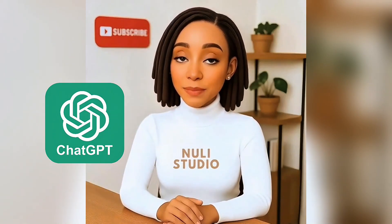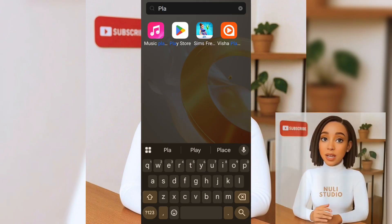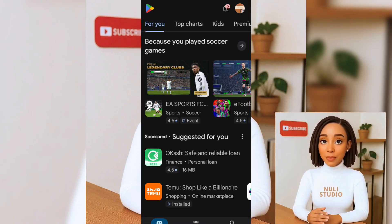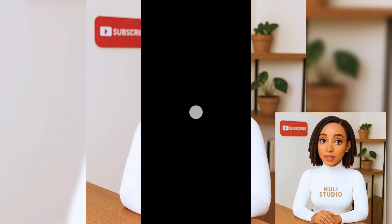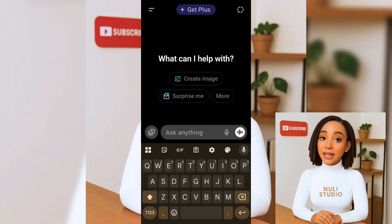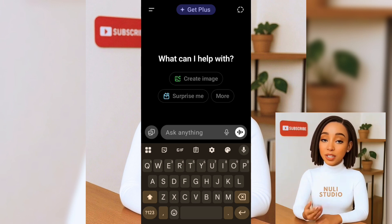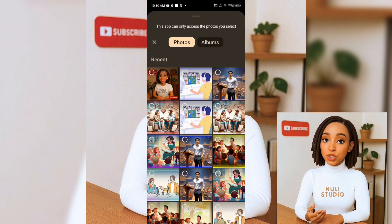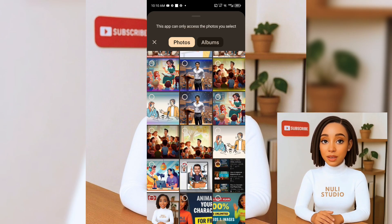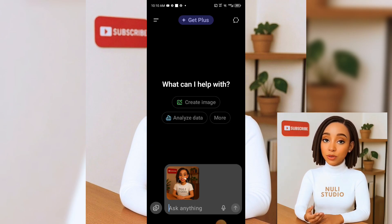The very first step to animating your character for free is creating your avatar. For this tutorial, we'll be using ChatGPT. If you don't already have ChatGPT on your phone, no worries — just grab it from the Play Store or App Store. Once it's installed, go ahead and open it up. Now, let's say you want to create an avatar that actually looks like you. Click on the photo icon and choose a photo from your gallery.